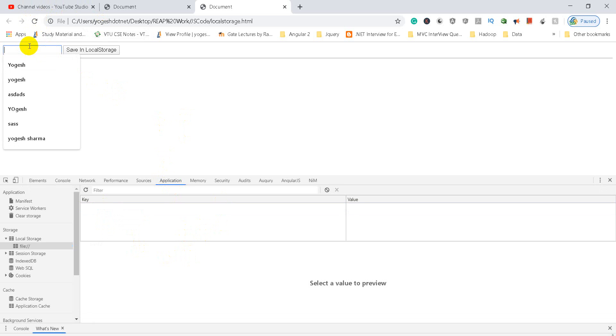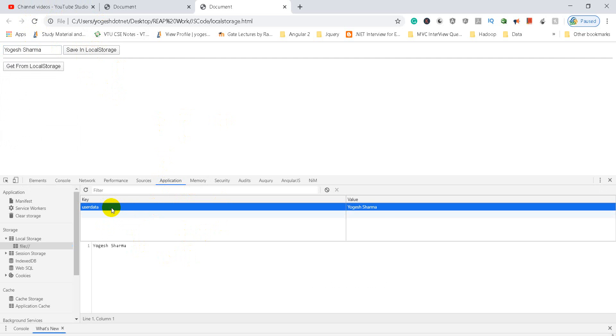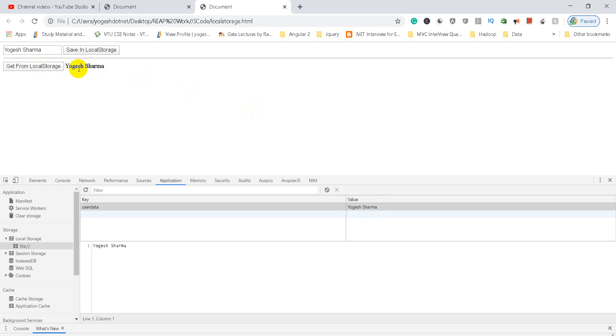Now you can see here, if I pass the value, like I have passed Yogesh Sharma, save in local storage. So you can see that the user data is coming with Yogesh Sharma value. And you can also get this value using getFromLocalStorage, so you can get this value here. So you can implement it in JavaScript this way. Thank you.